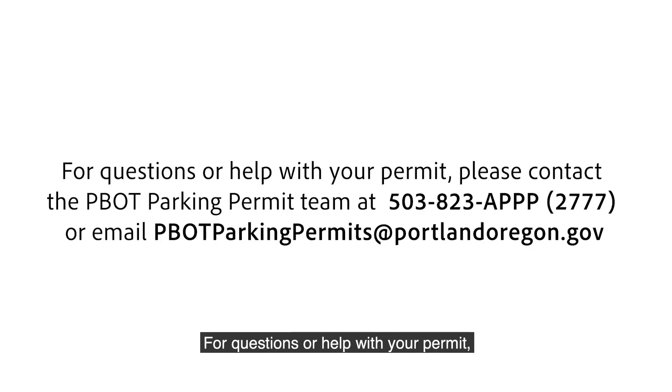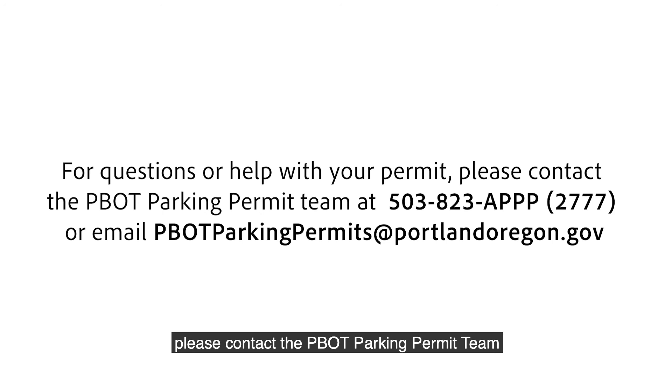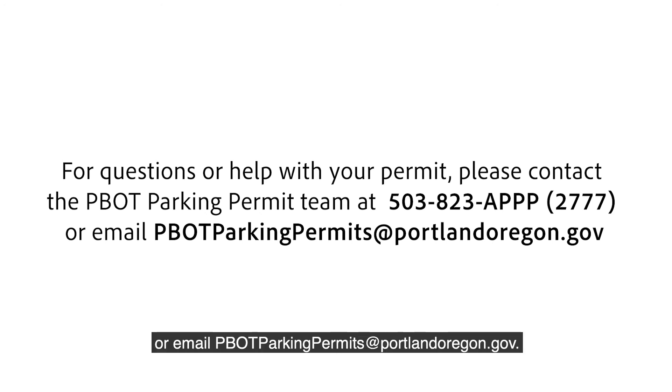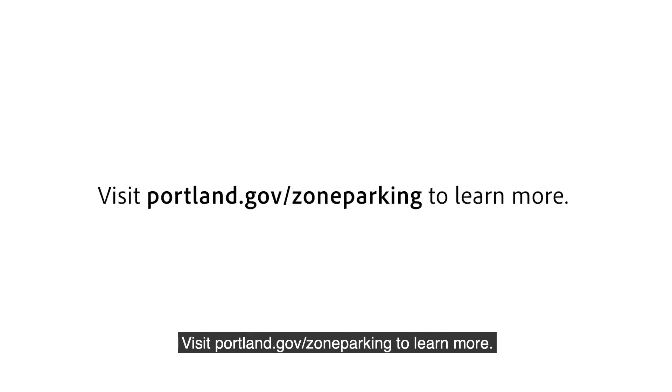Get help. For questions or help with your permit, please contact the PBOT Parking Permit Team at 503-823-2777 or email PBOTParkingPermits at PortlandOregon.gov. Visit Portland.gov/zoneparking to learn more.